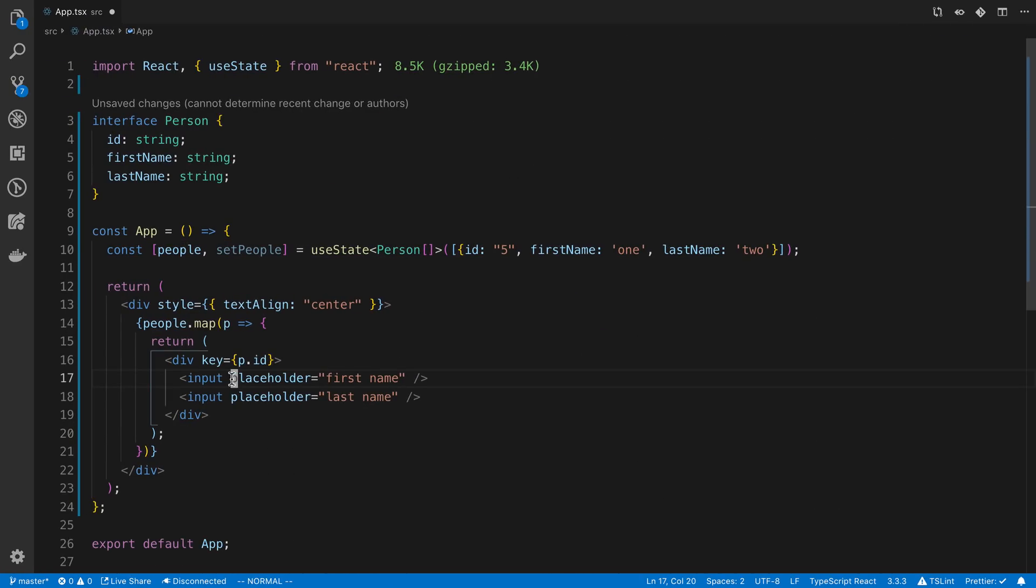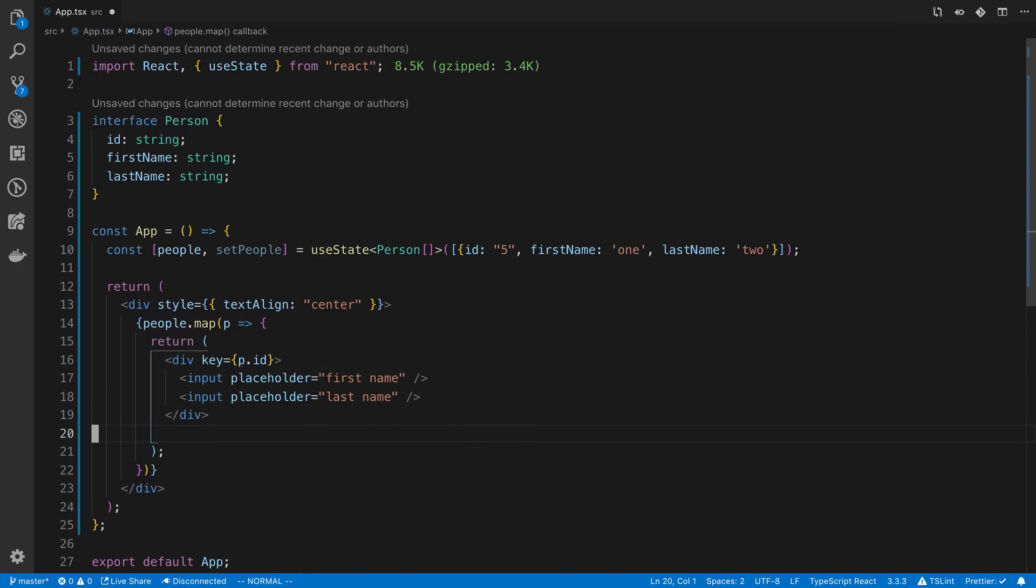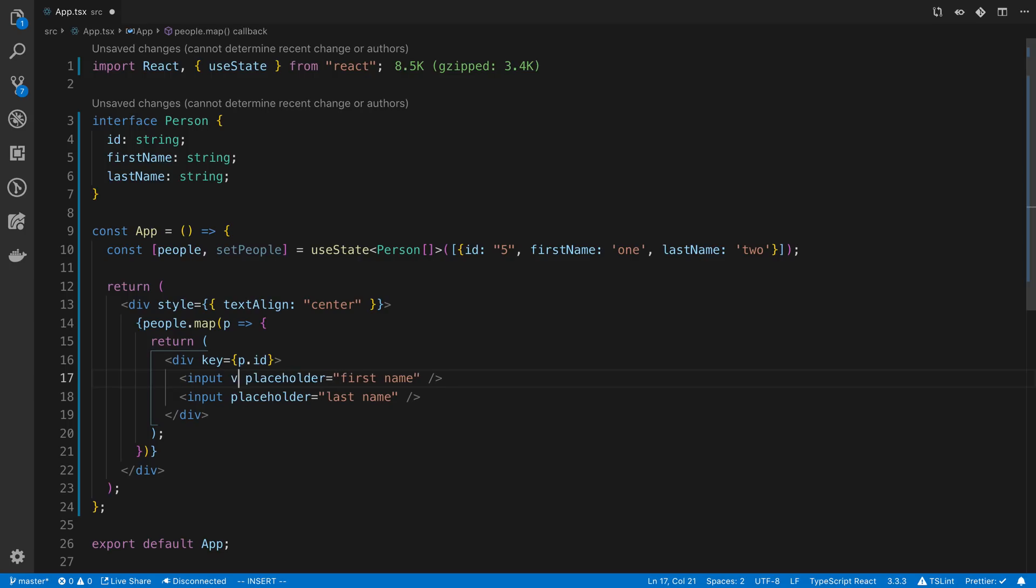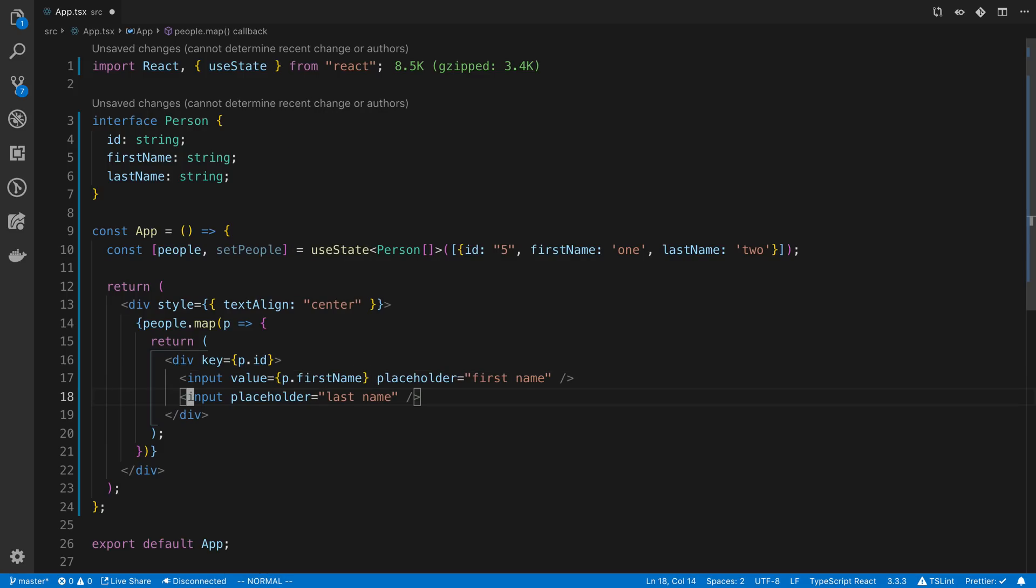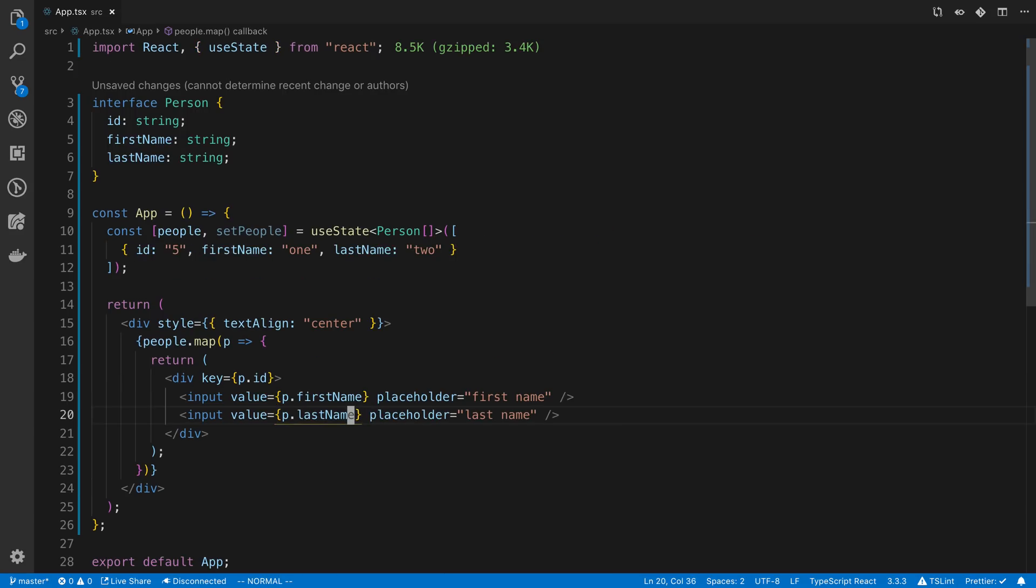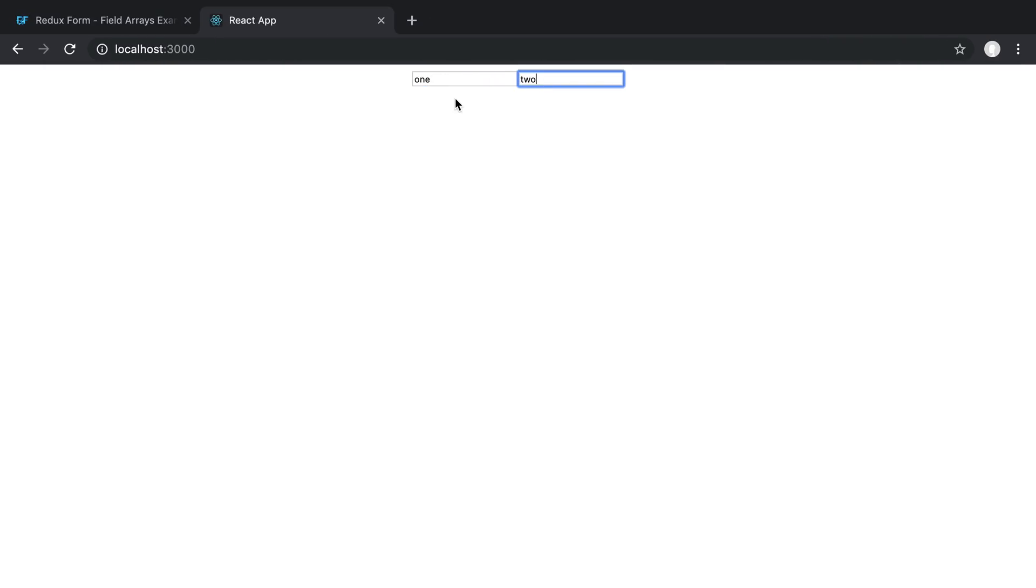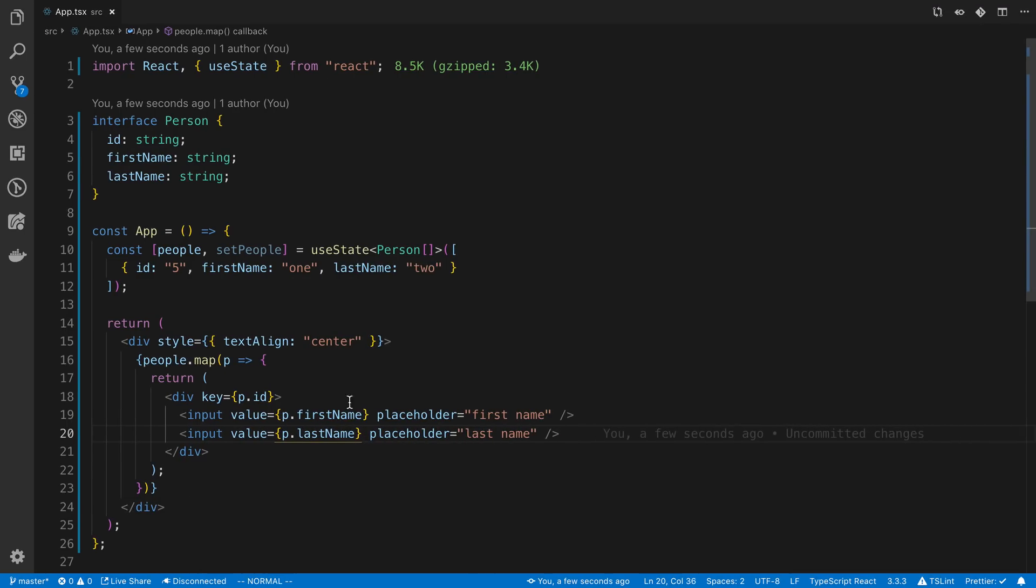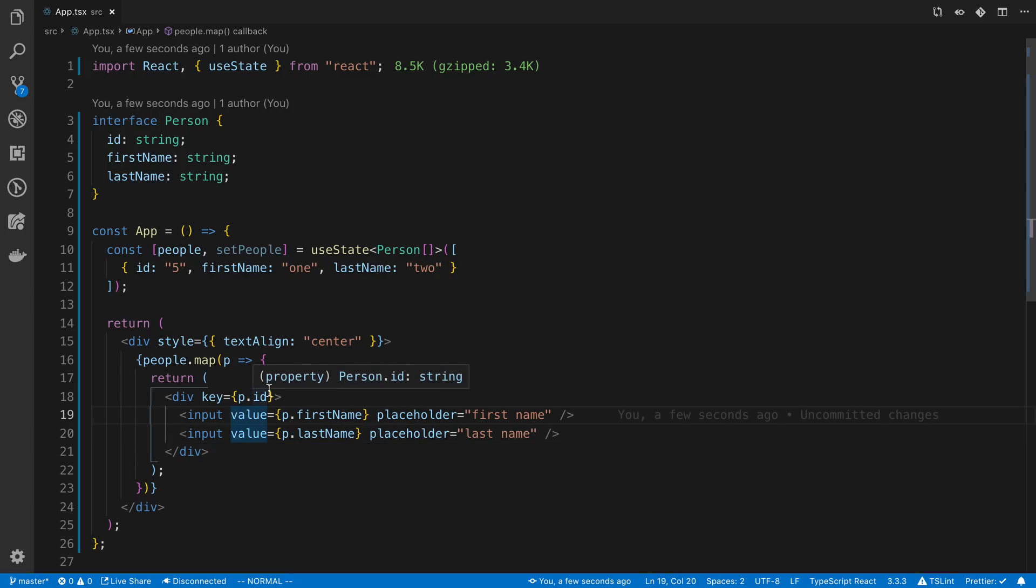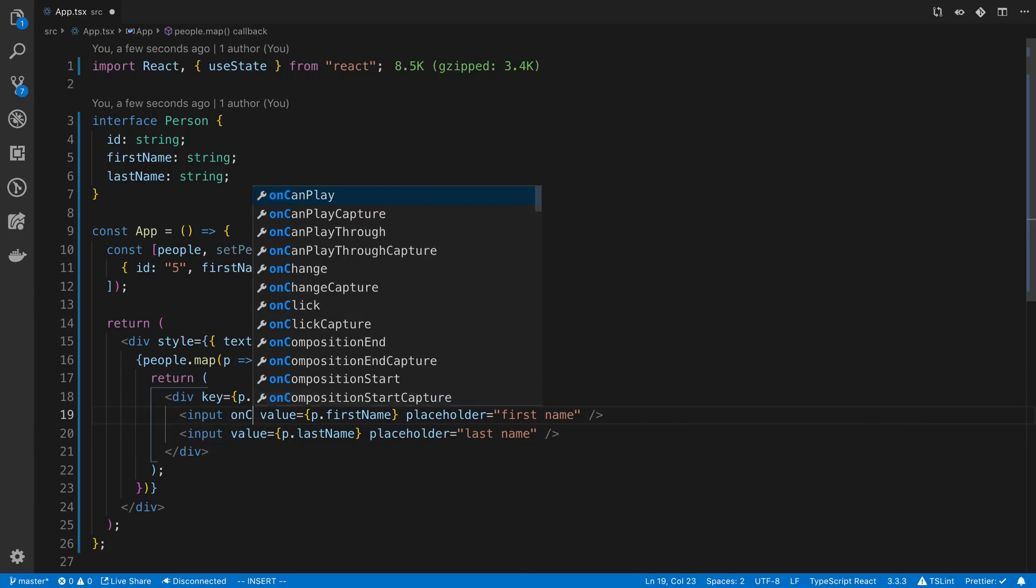Now, the next thing that we can do is we can display the value of the current one by saying p.firstname and p.lastname. And we can see one and two. But now if we try typing, we're not going to get anything. And that's because we do not have onChange configured. So we can add that.